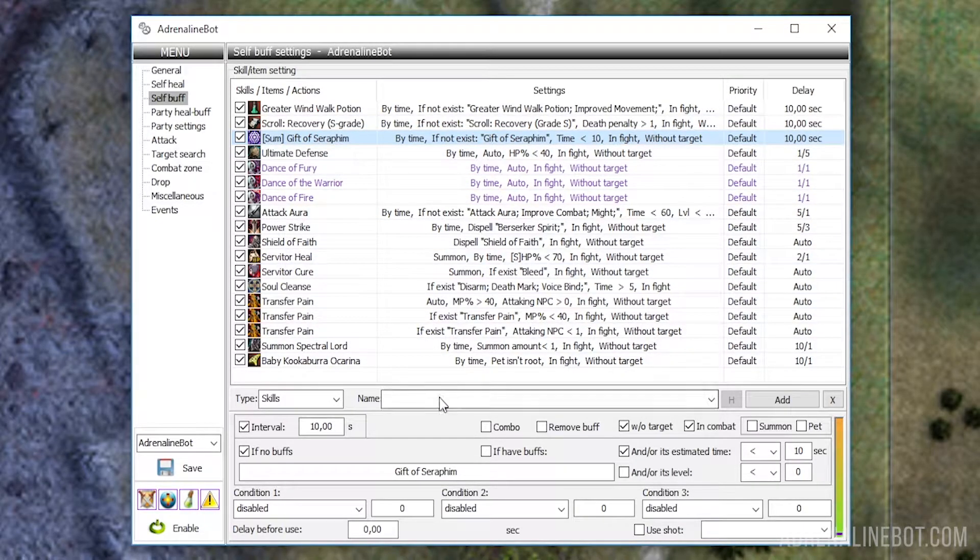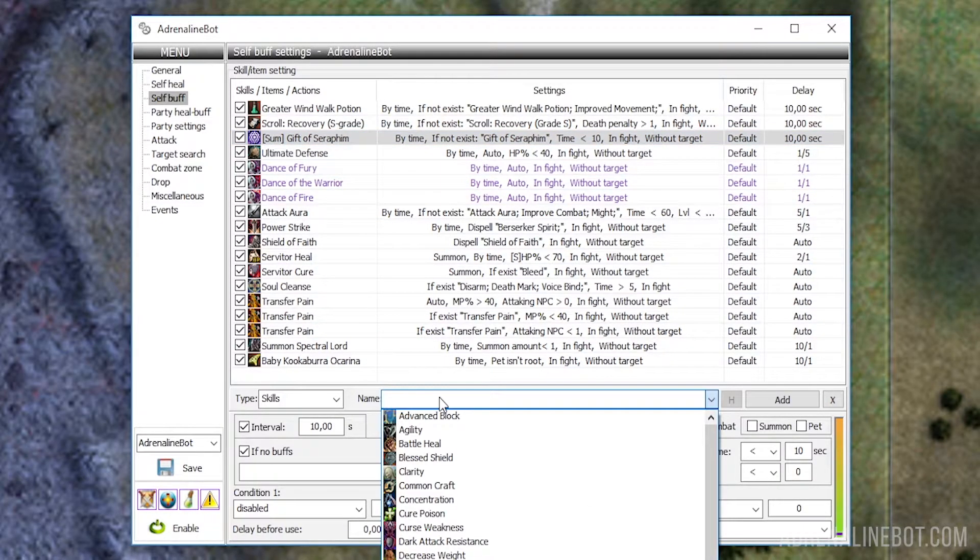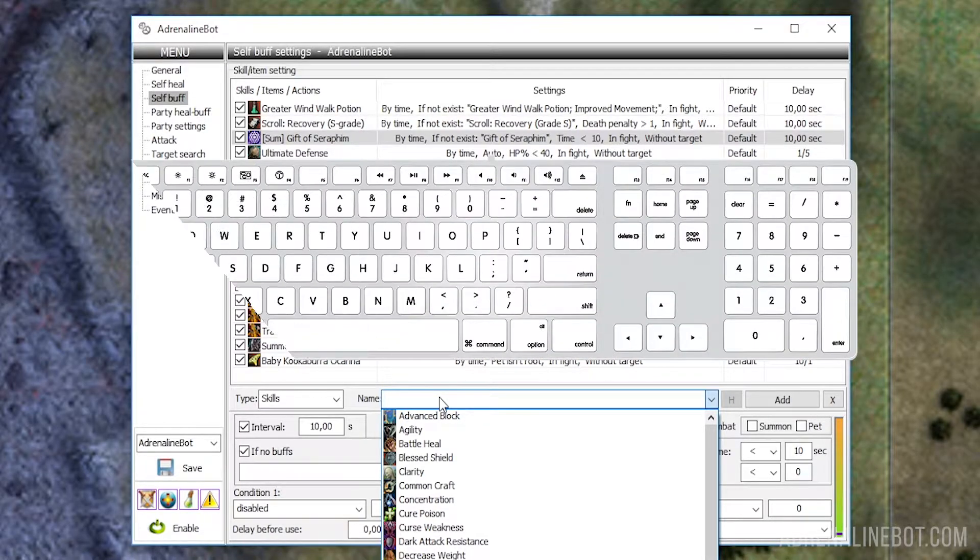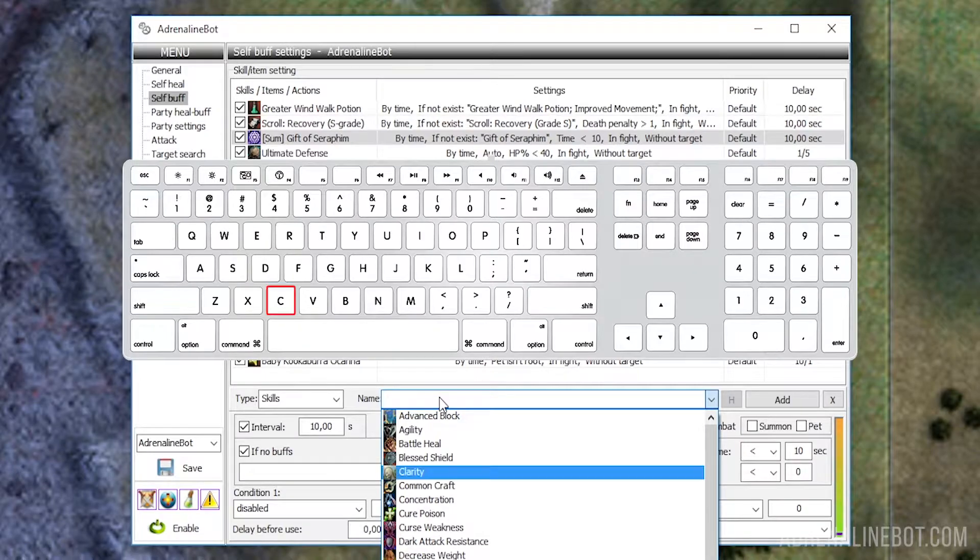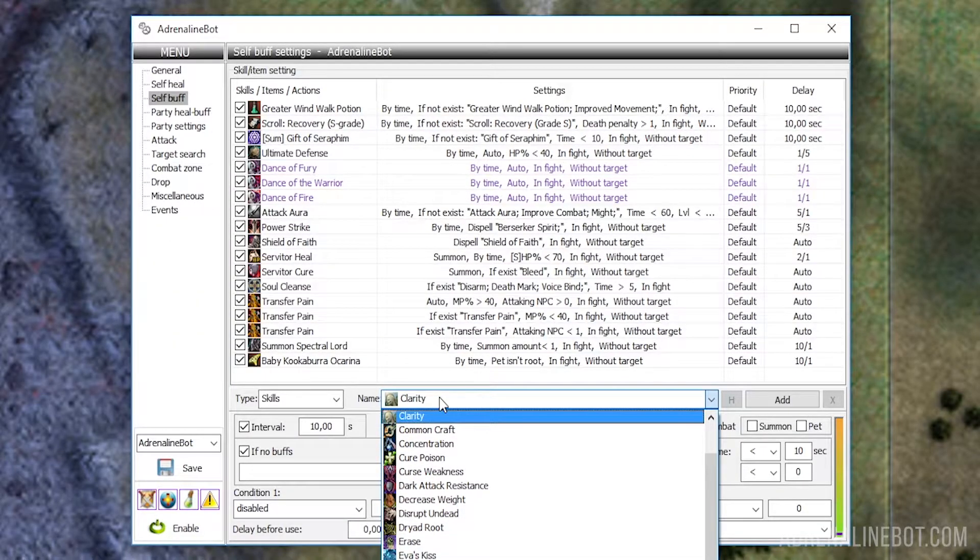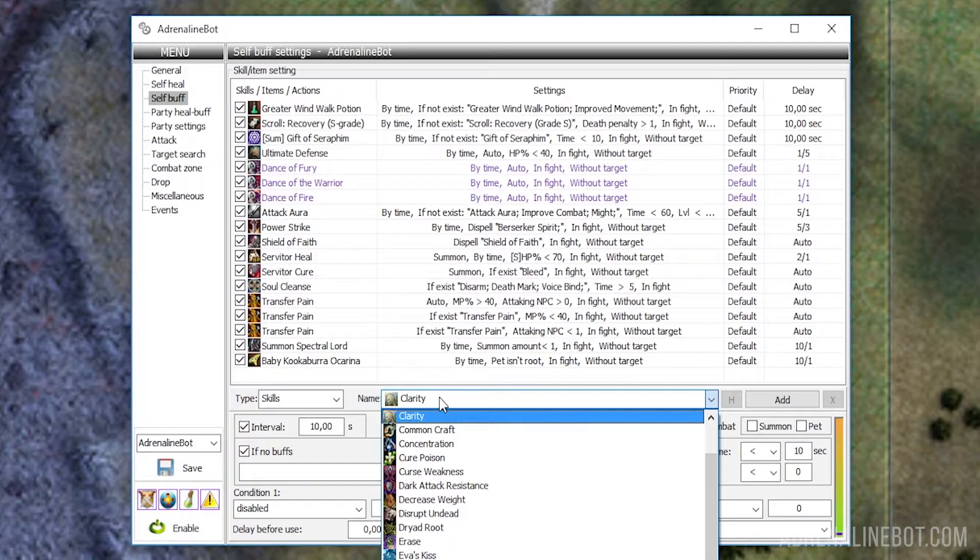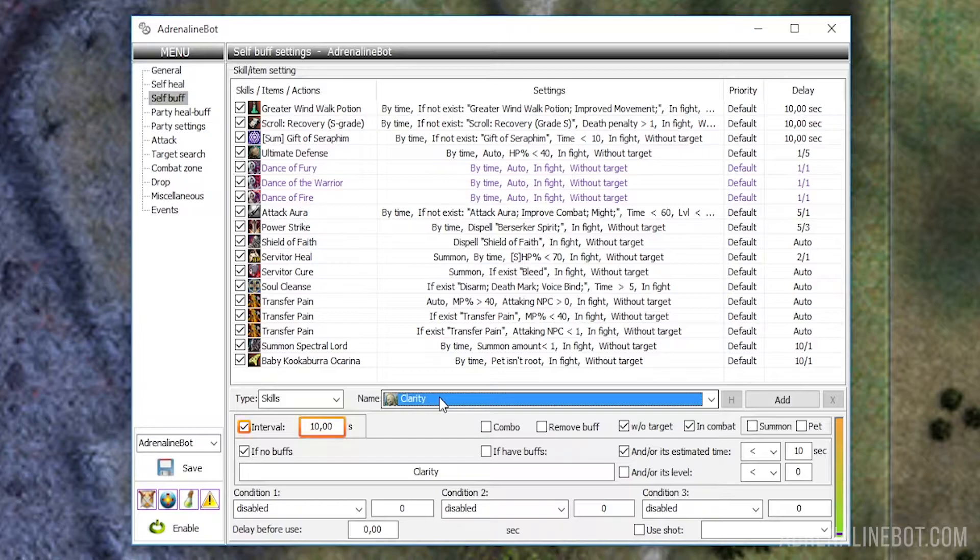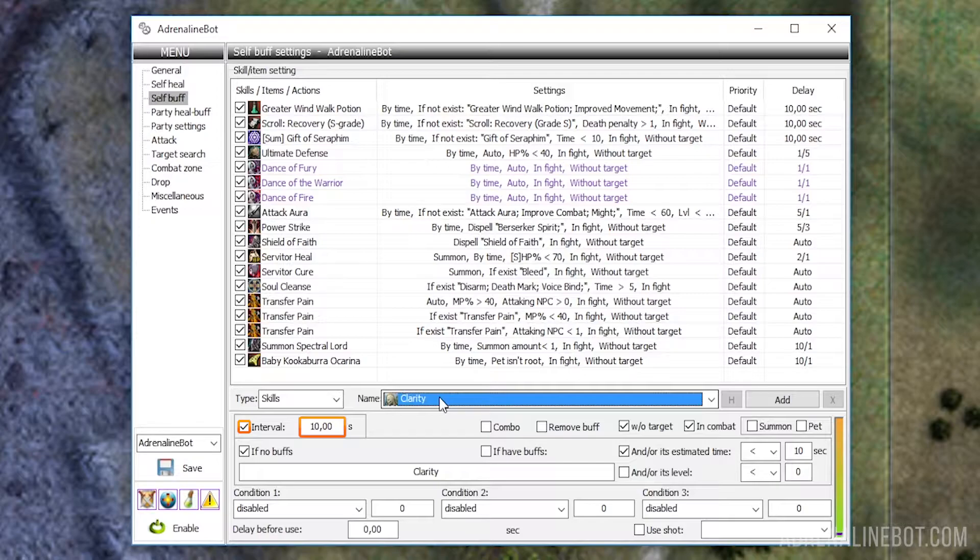Name: After choosing the type, select a required skill, item, or Ingham Buff from this dropdown list. For ease of search, you can start entering the desired name. Please note that the bot has its own database, and the names may not be the same with those you see in the game. Interval is the minimum time that must elapse between attempts to apply the selected buff, i.e. the check of other conditions will be performed once in the number of seconds specified here.